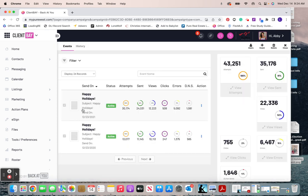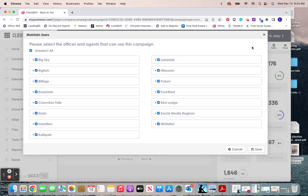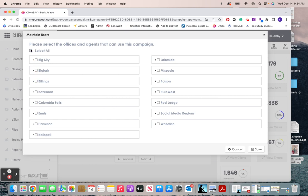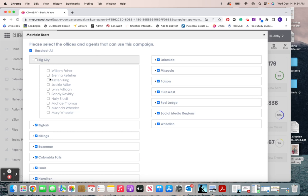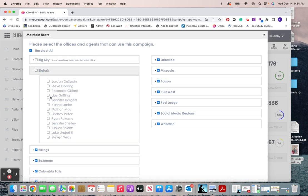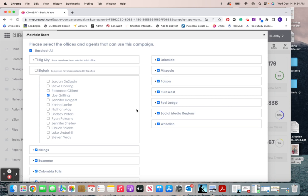And then what we're going to do is go to users, and this is where we can select or unselect however many agents. So we could select every single office. Maybe we get a list of people and you're like, okay, I'm going to select all, but only these two in this office opted in, only these two in this office opted in, et cetera, and go through the list. And then we would just hit save.